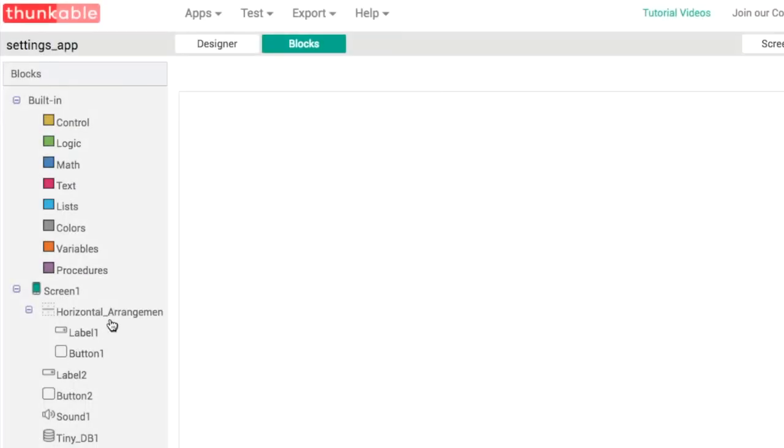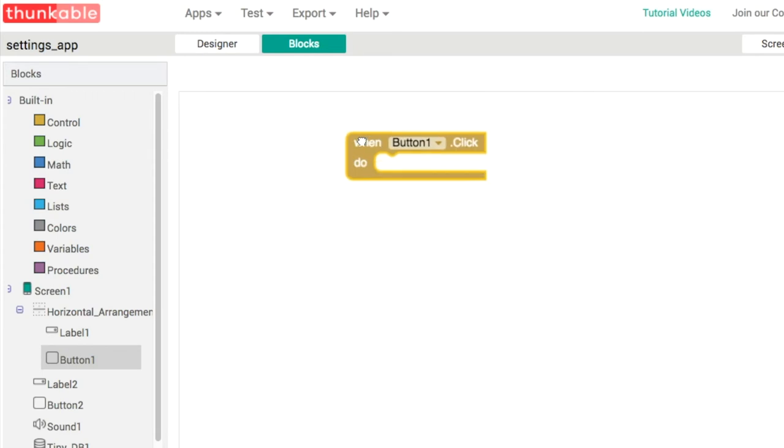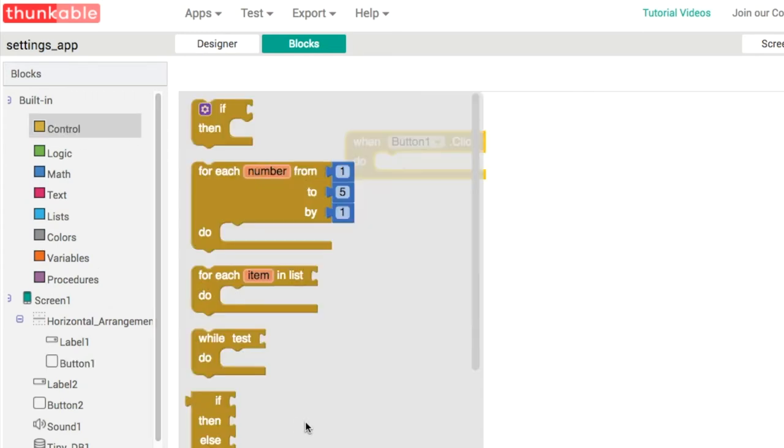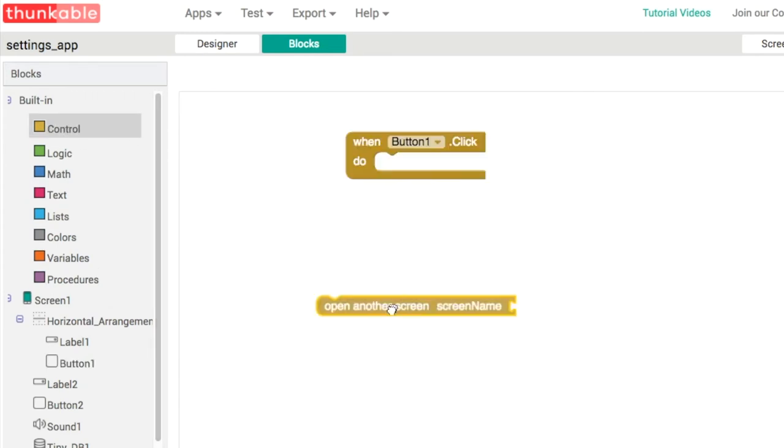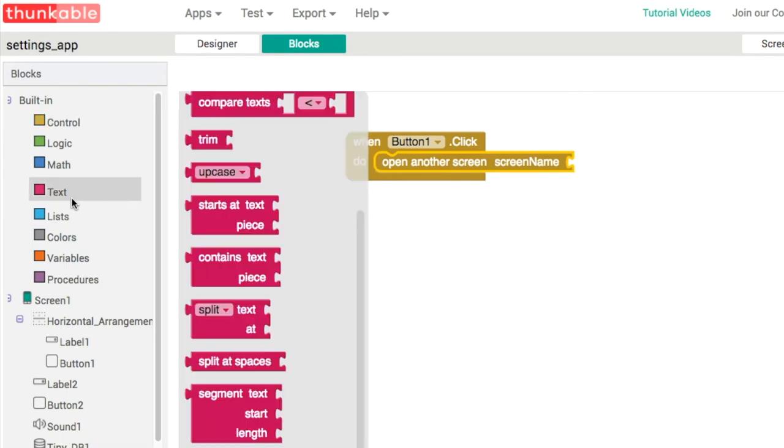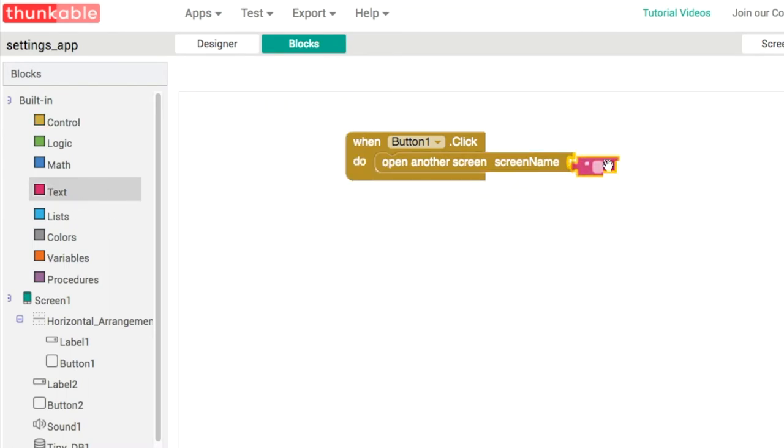In our blocks editor, when we click the settings button, we're going to go into control and open up screen two like this. There's lots of more code to be done on screen one.